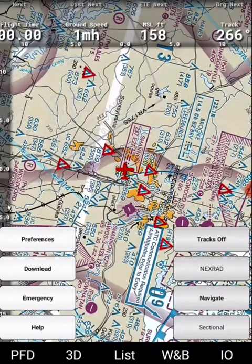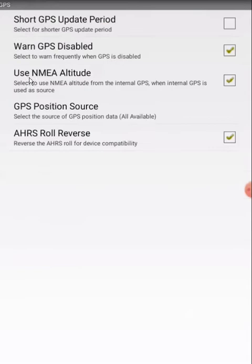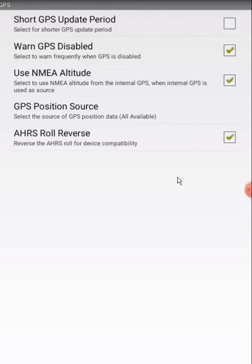Click on Menu, click on Preferences, and then click on GPS. Make sure GPS position source is set to all available. Then go back.